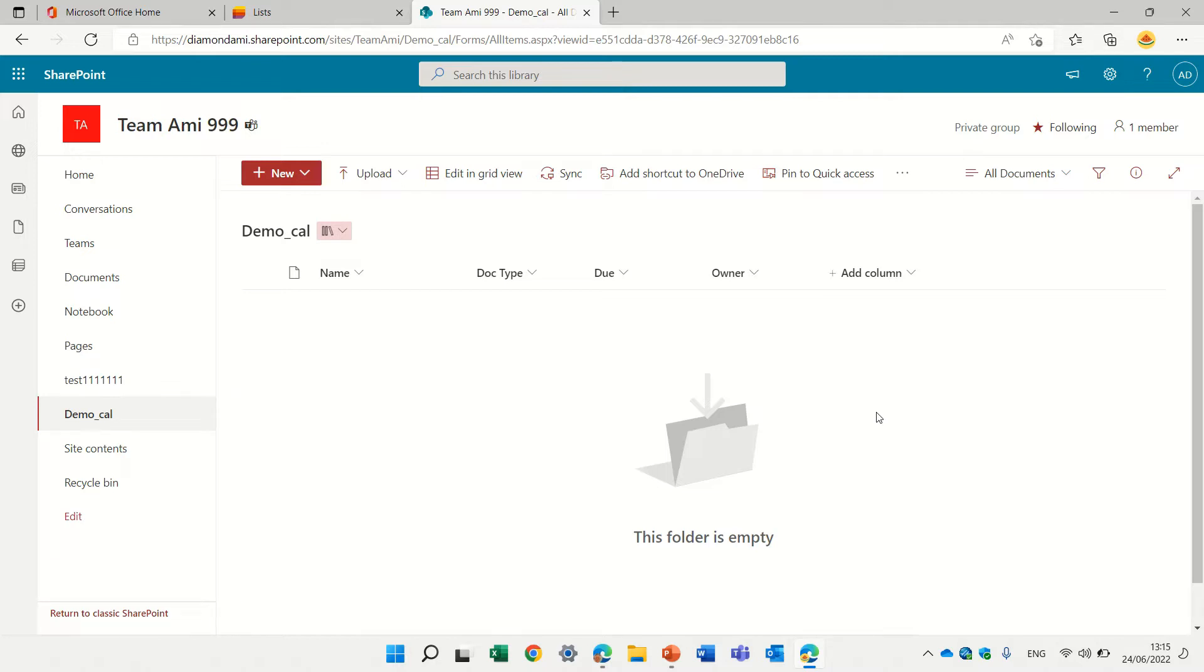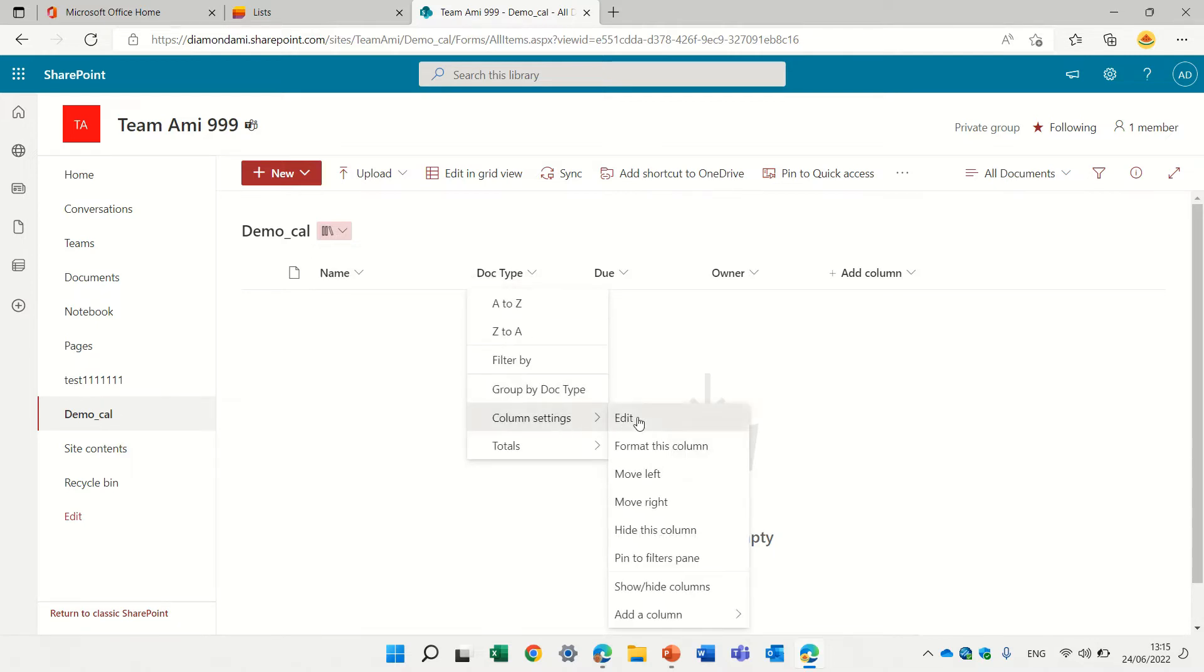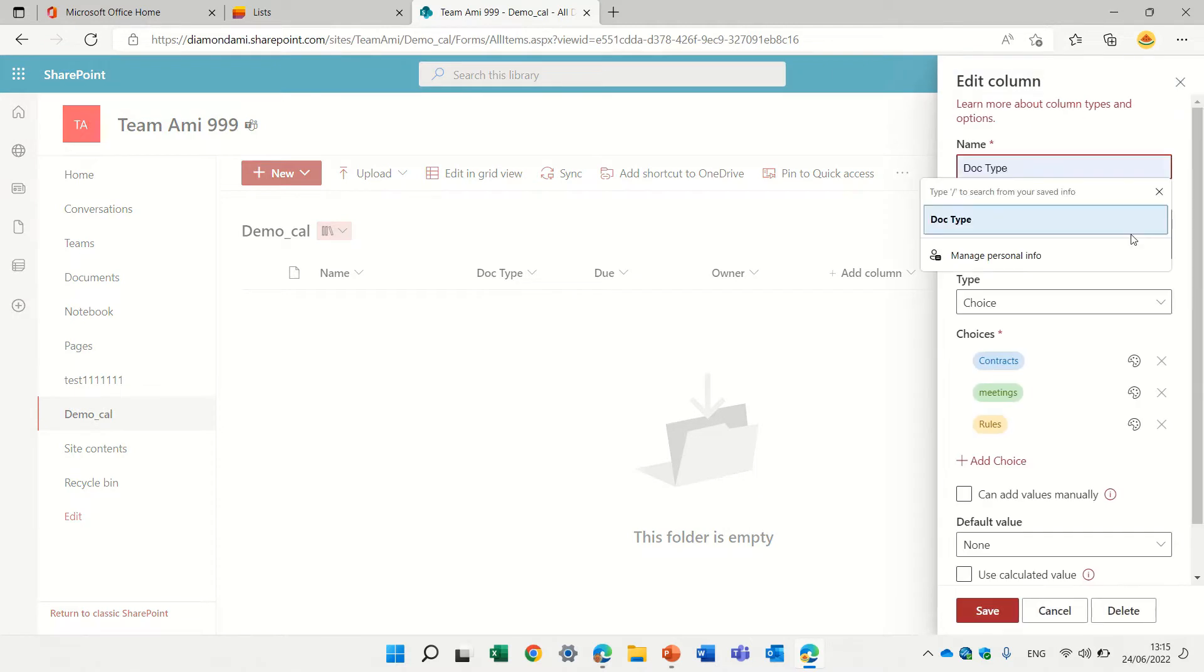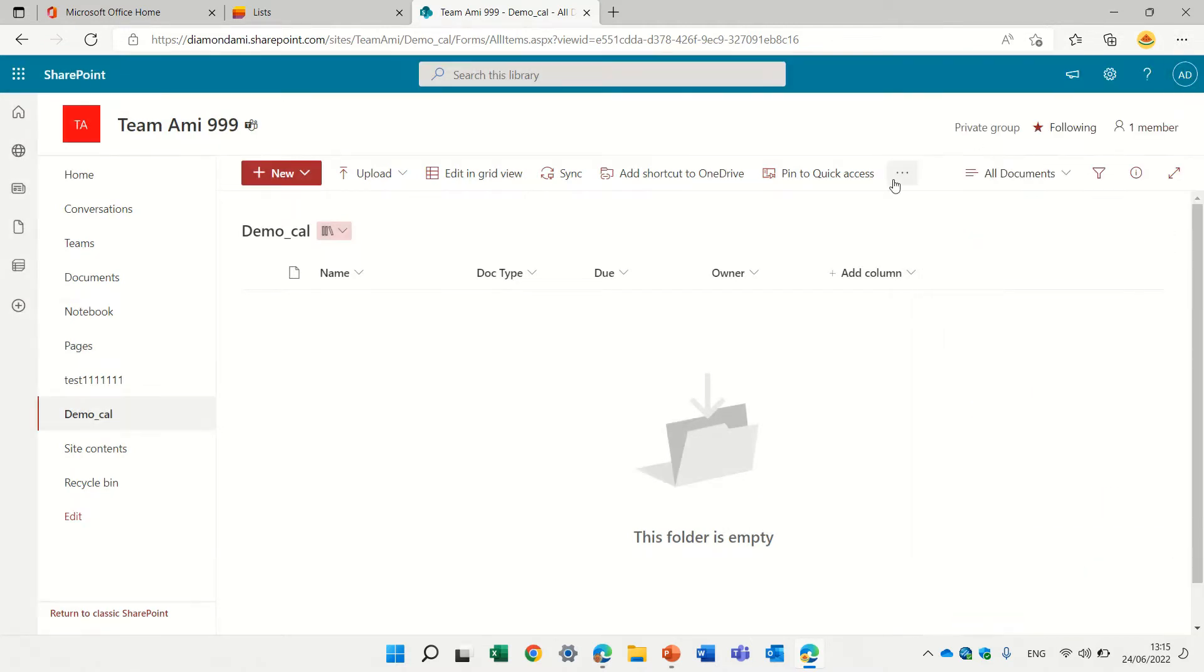So I'm now in the document library and I have some columns: I have the name, the document type which is actually a choice, I have a due date, and I have an owner which is a person that is assigned.